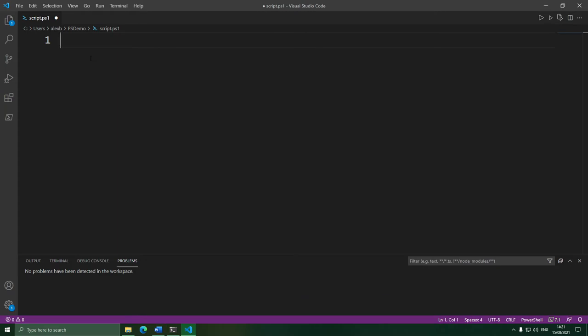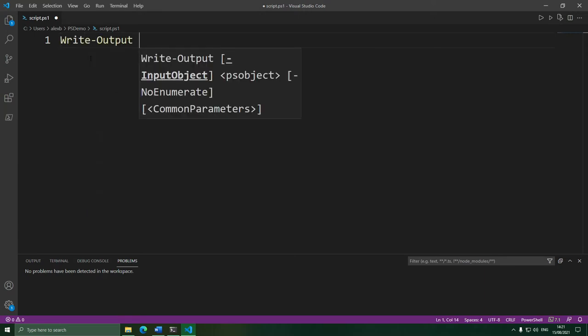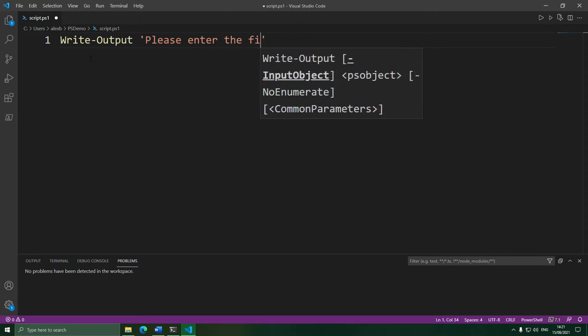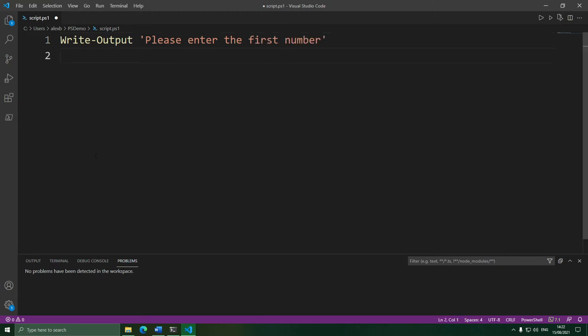Now if you've never done this sort of programming before, it does take practice to get good at it. But fundamentally, it's all about breaking the script up into smaller steps. Start from the beginning — what does the script do when we first run it? It asks for the first number. So first, we need to ask for the first number. To do that, we'll just print out 'Please enter the first number.'